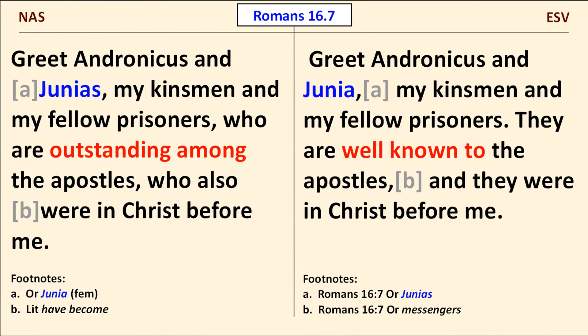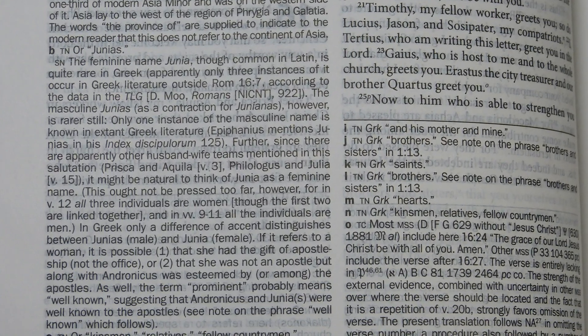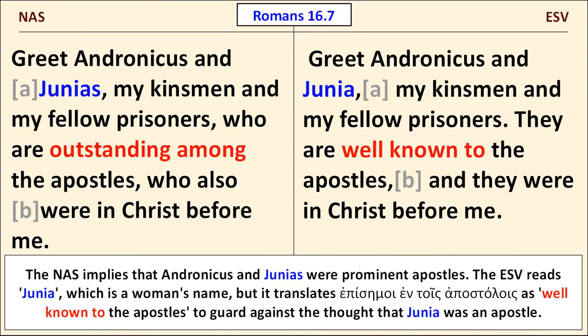In Romans 16:7, a name appears that could be translated as either Junius, a man's name, or Junia, a woman's name, depending on how it is accented. The NET Bible provides a useful note regarding this issue. Incidentally, the NET Bible comes down on the same side as the ESV here. The NAS goes with Junius, the masculine name, while the ESV takes the female name option, Junia. But to avoid the implication that Junia was an apostle, the ESV translates the Greek epistemi intis apostalis as well-known to the apostles rather than outstanding among the apostles.